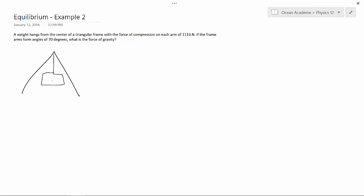And that weight is 1113 newtons. And our angles here are 70 degrees.